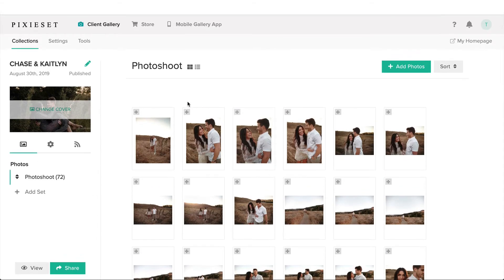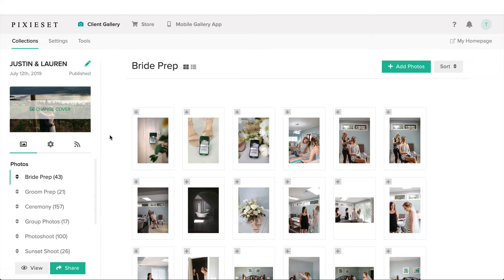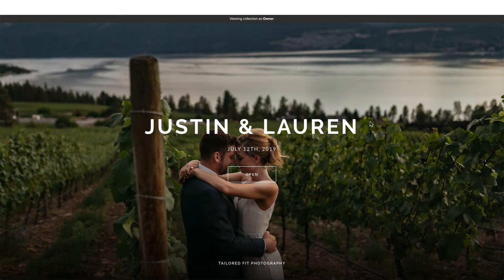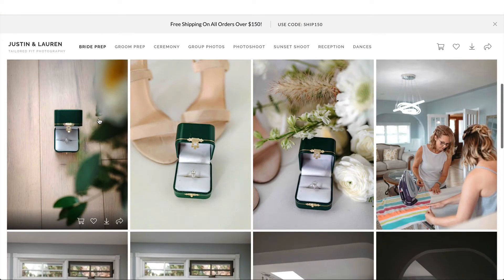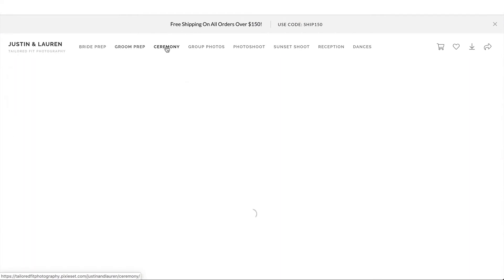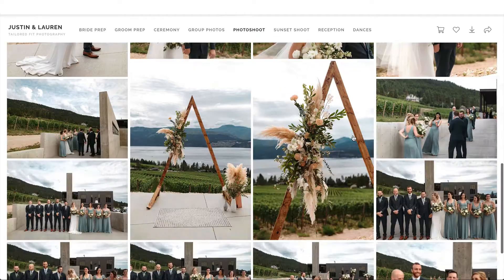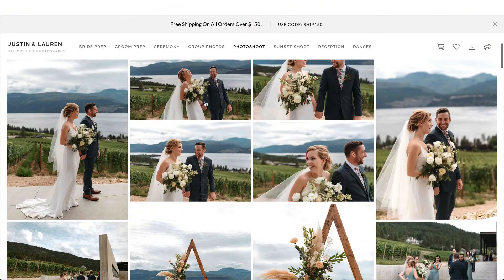We can also organize our photos into different sections. If we jump back to our galleries and look at one that has an entire wedding, you can see I've organized things into bride prep, groom prep, ceremony. When the client receives it they have their cover photo, and then everything is organized so they can easily cycle between different parts of the day, or just scroll and hit the view more button which automatically takes them to the next section.